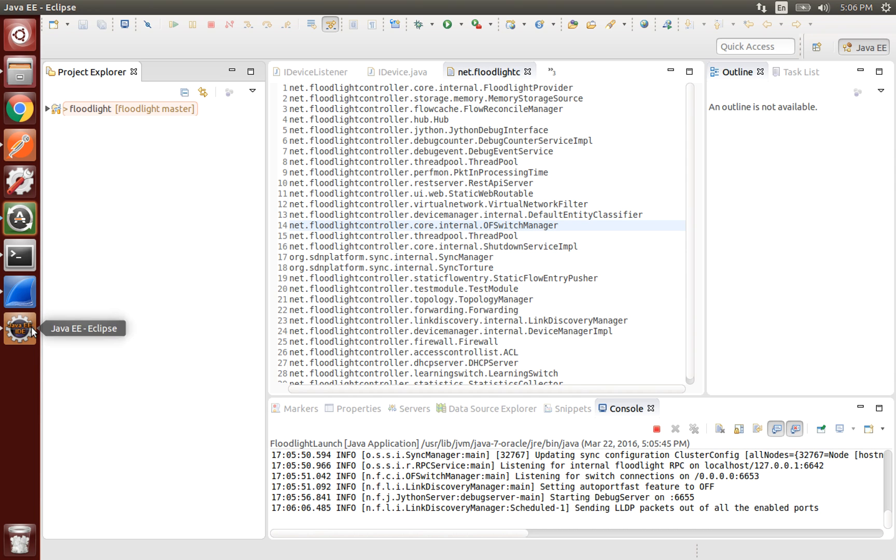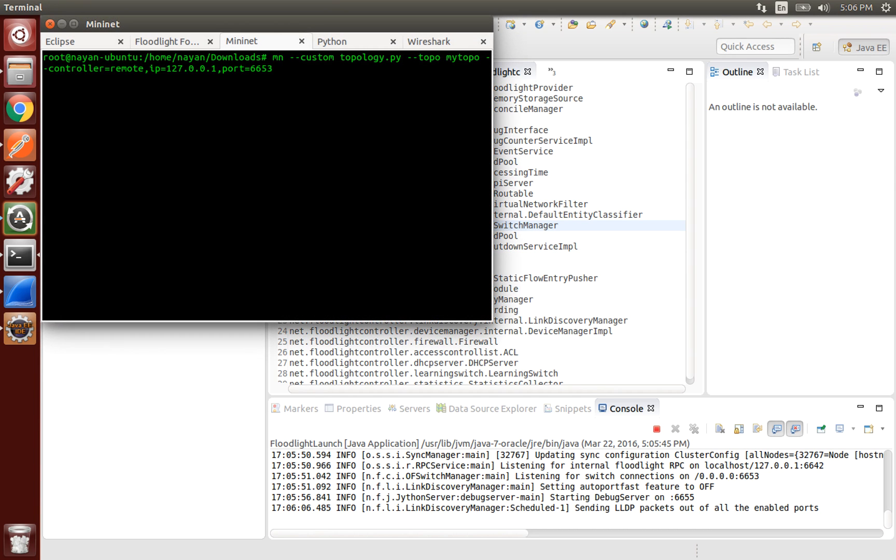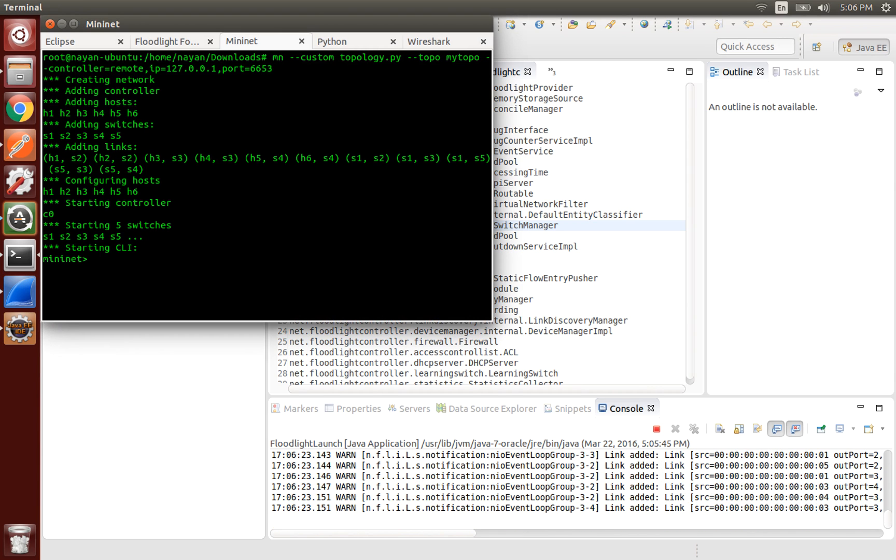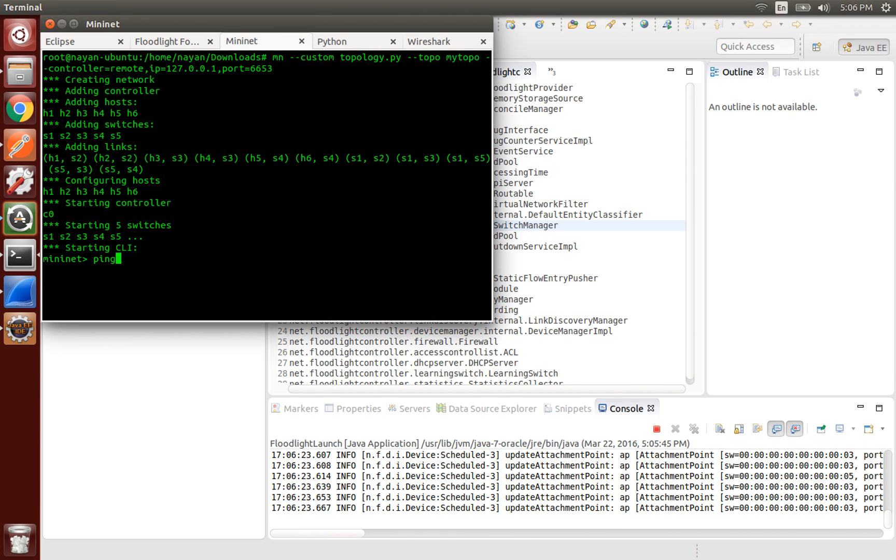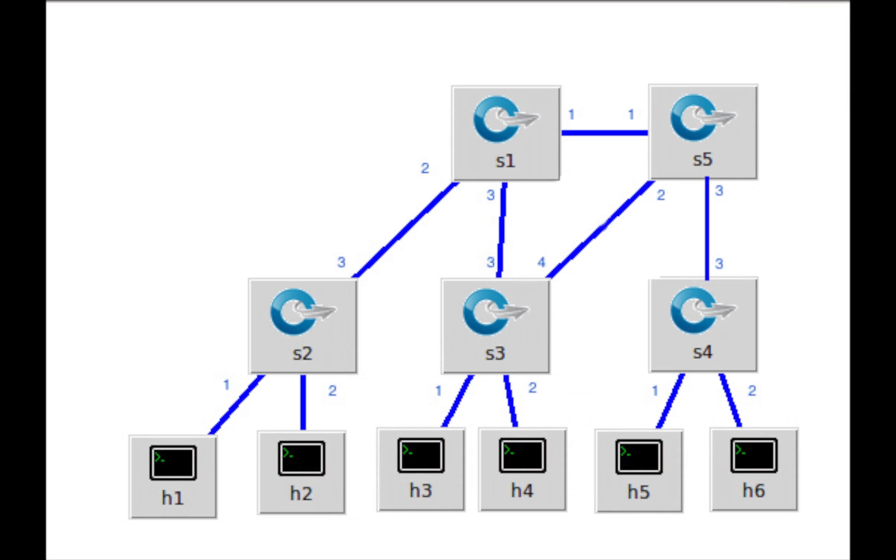Next, we start the Floodlight controller. Next, we run the Mininet topology which looks something like this. The small numbers in blue are the port numbers to which the host or link of the switch is connected to.